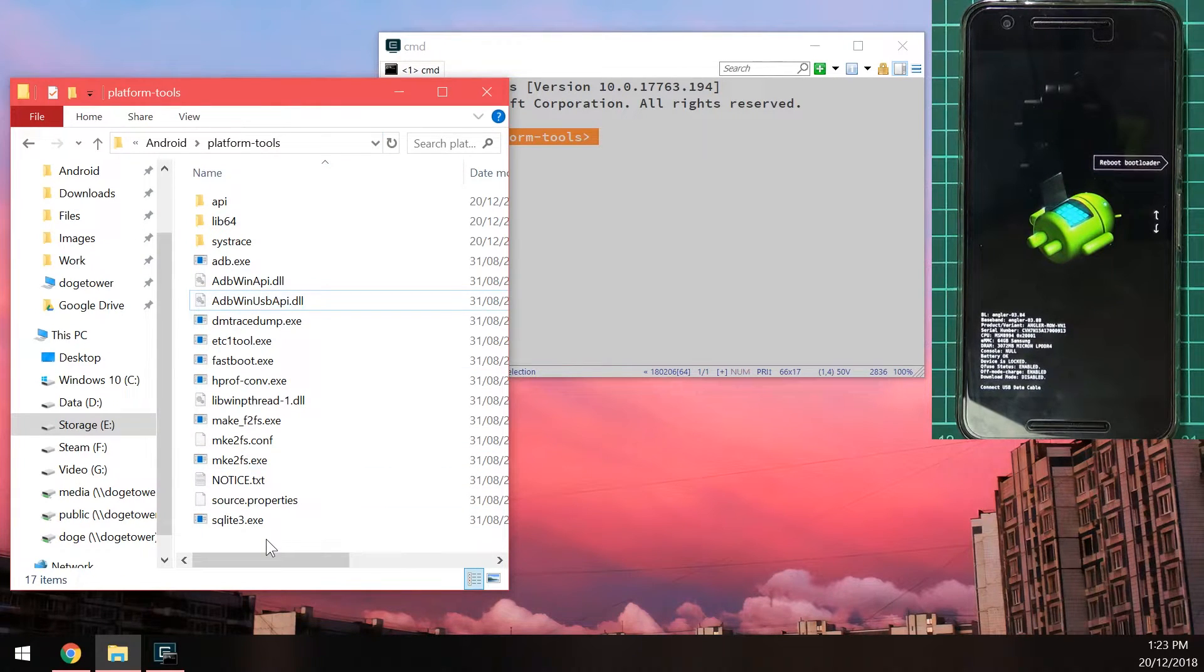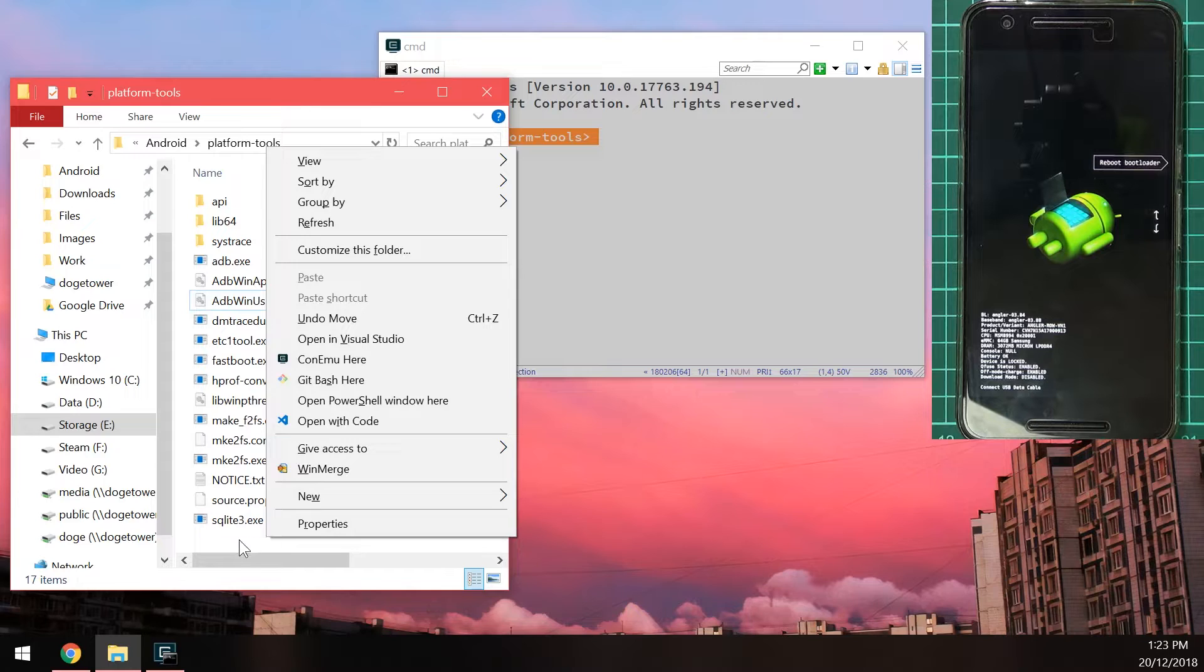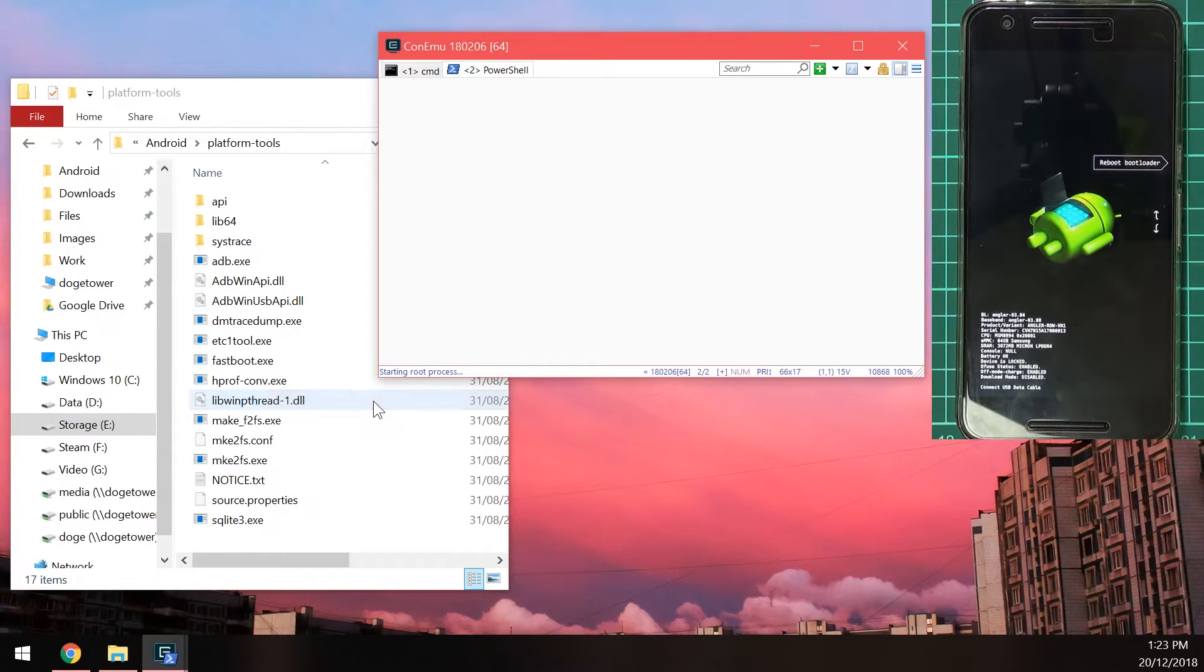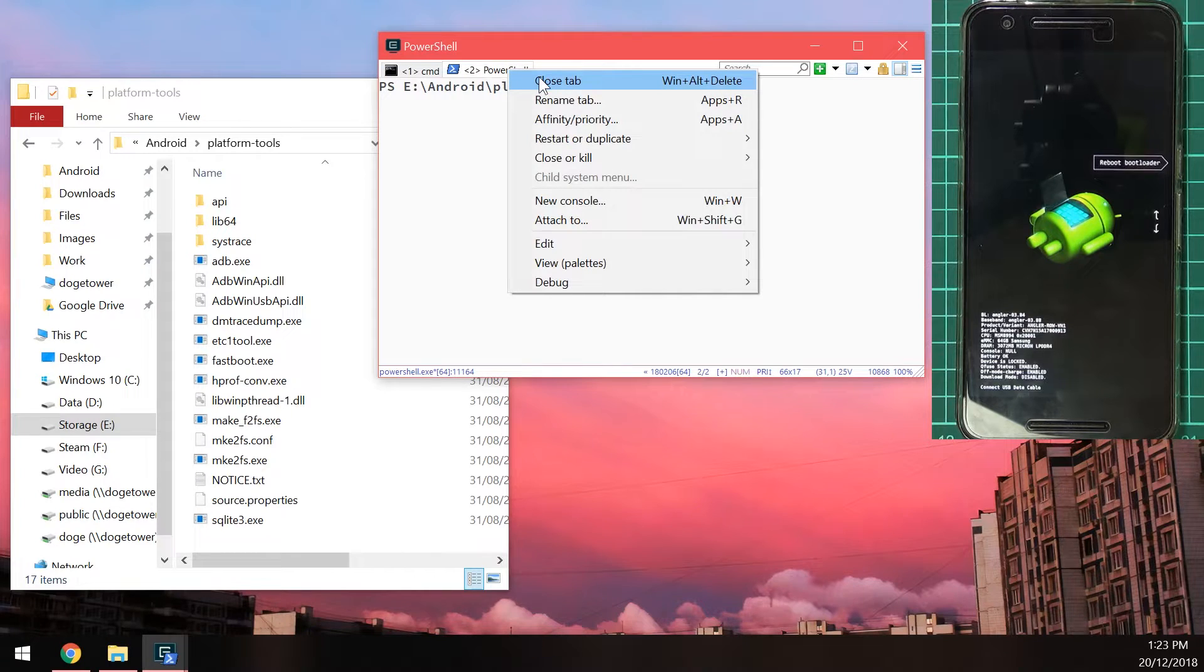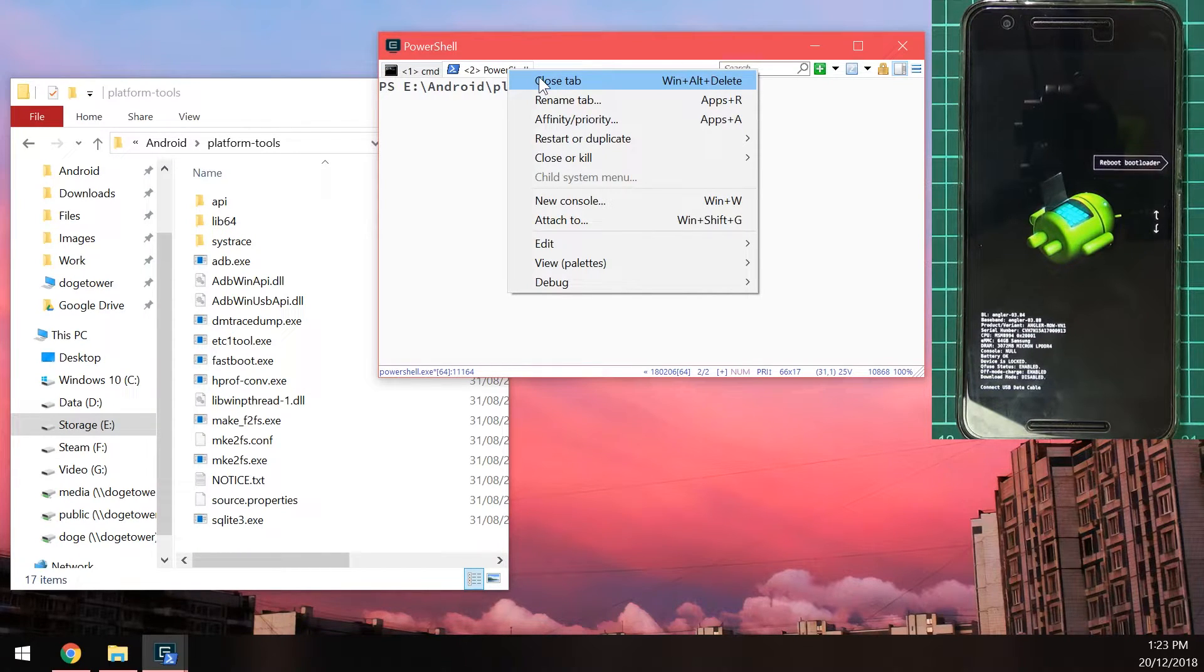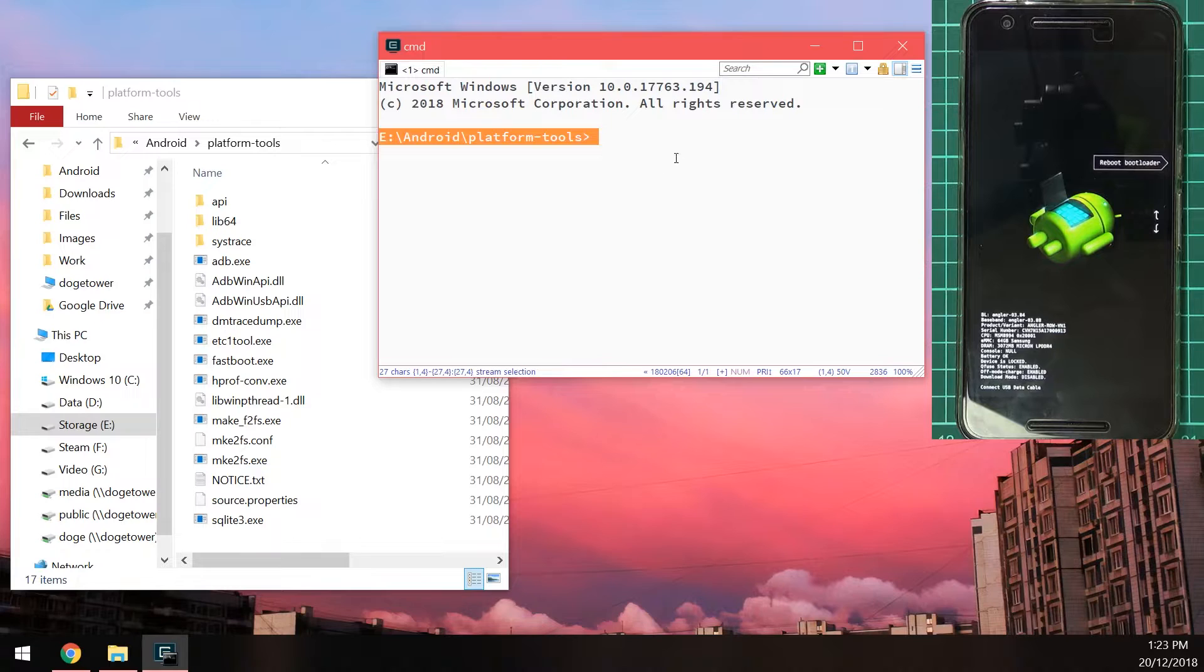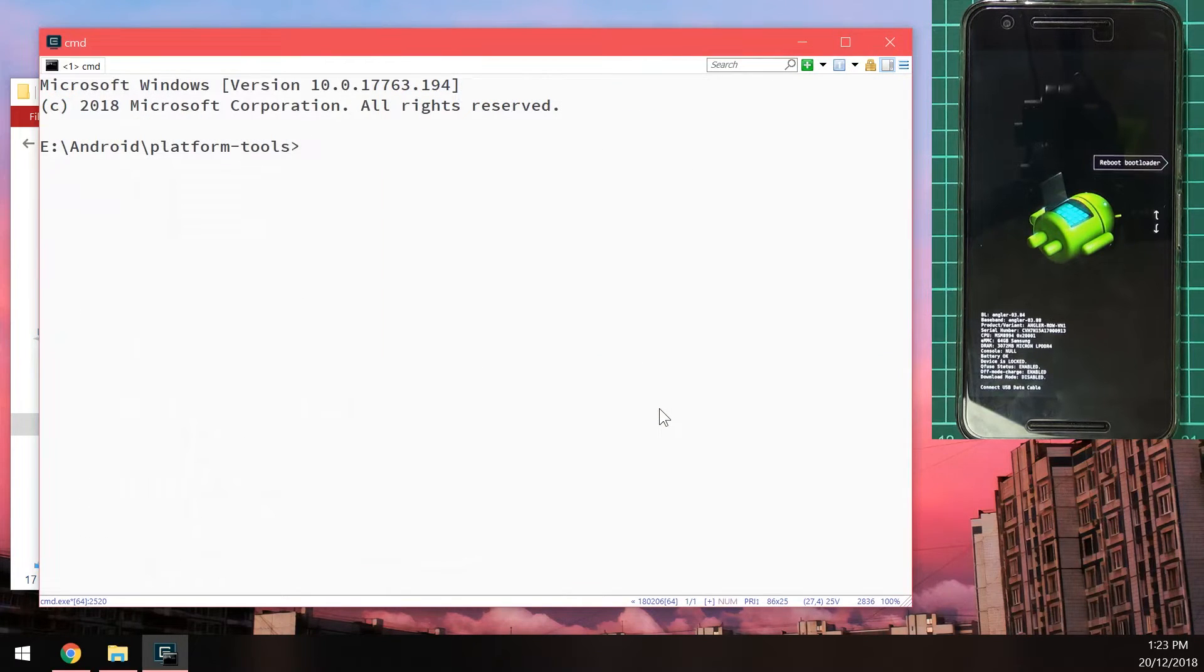Another way is you can right click. And hold shift at the same time in an empty space. And there's also an open PowerShell window here. Option if you want to use that. But we'll be sticking with the command prompt window. It doesn't really matter which one you choose. You just have to run the programs a little bit differently. So once you have the command prompt window open.